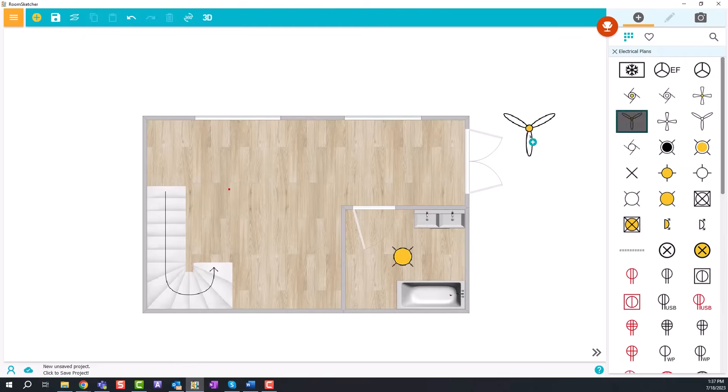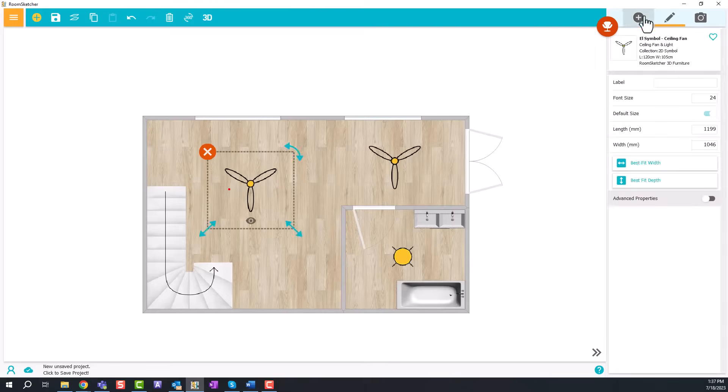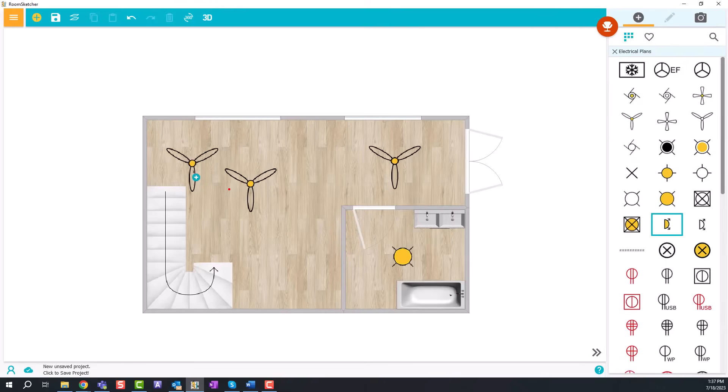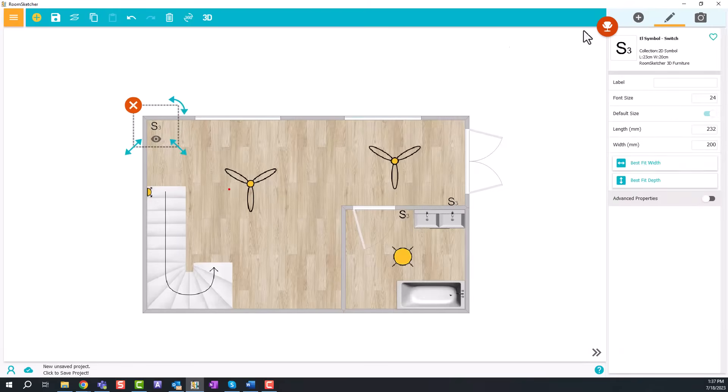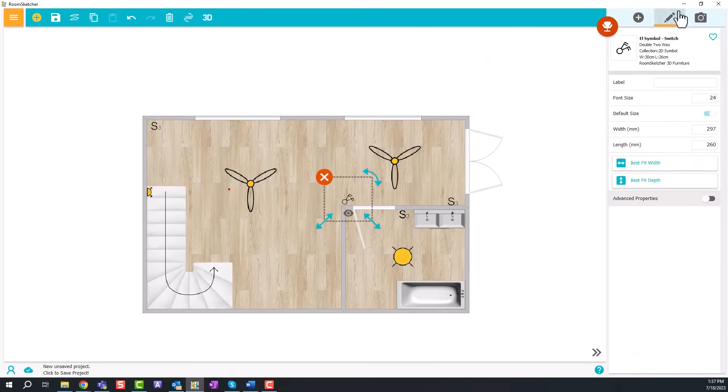When the basic floor plan is complete, drag and drop electrical symbols onto the layout, including lighting fixtures, switches, and outlets.